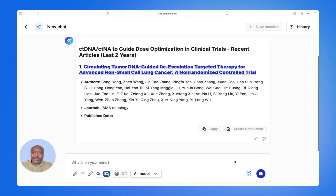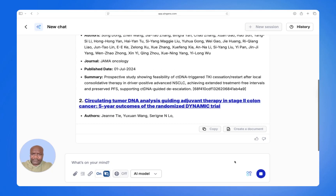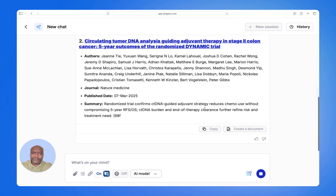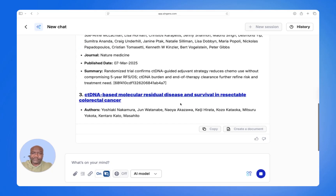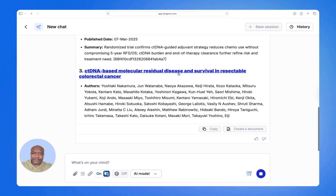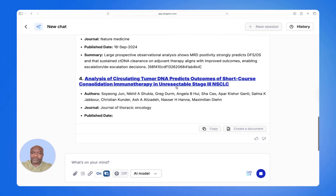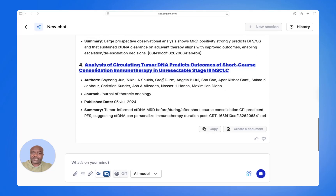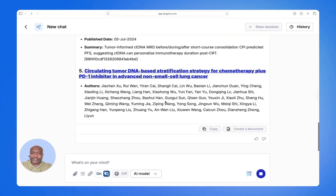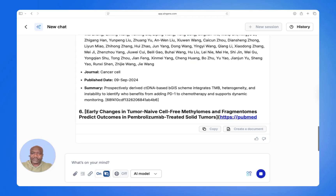Your results begin to appear, complete with hyperlinks to the original articles which you can click through to. It also has short summaries as well, and publication dates. As you can see, these are all 2024, which is within the last two years.